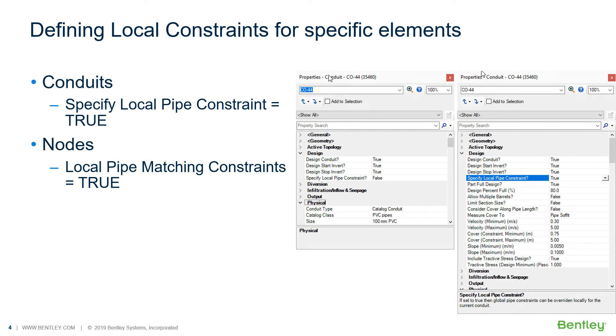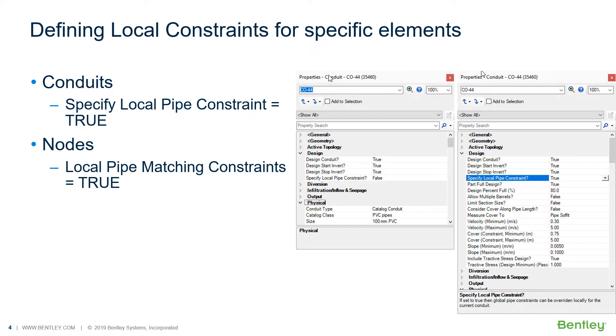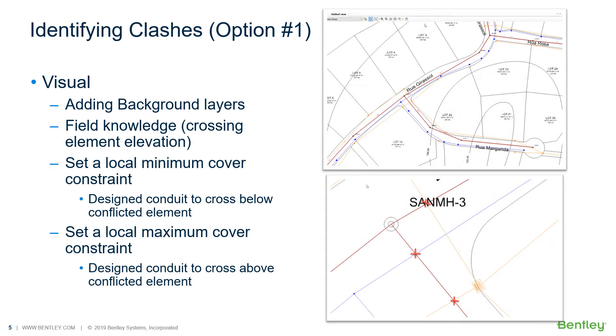Also, knowing the elements that you'd like to define constraints differently from the global values, you can select the conduit or the node like manhole, transition, outfall, and modify for conduits that specify local pipe constraints to true or for nodes the local pipe matching constraints to true as well.